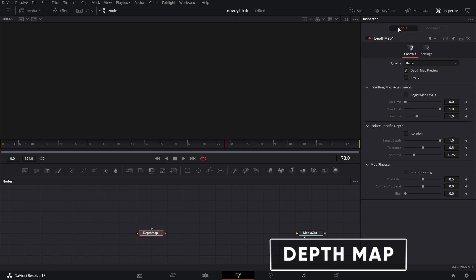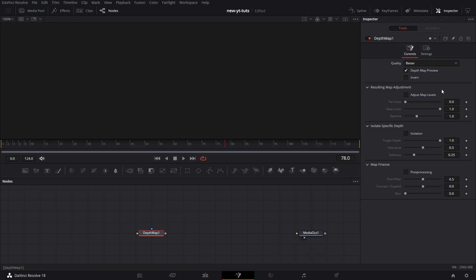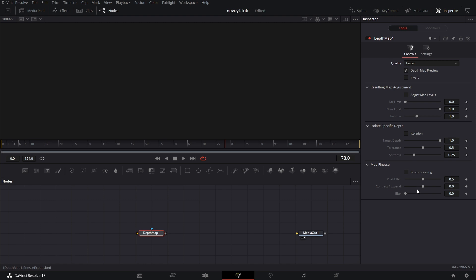Let's go to the settings under inspector. By default, when you pull it in, it's set to better. If you are going to make adjustments to your depth map, you need to change this to faster so it doesn't impact on your system too much when you are making the adjustments. To make map adjustments, tick this adjust map levels. Now let me put in the footage so we see as I make adjustments here, you see how it works.